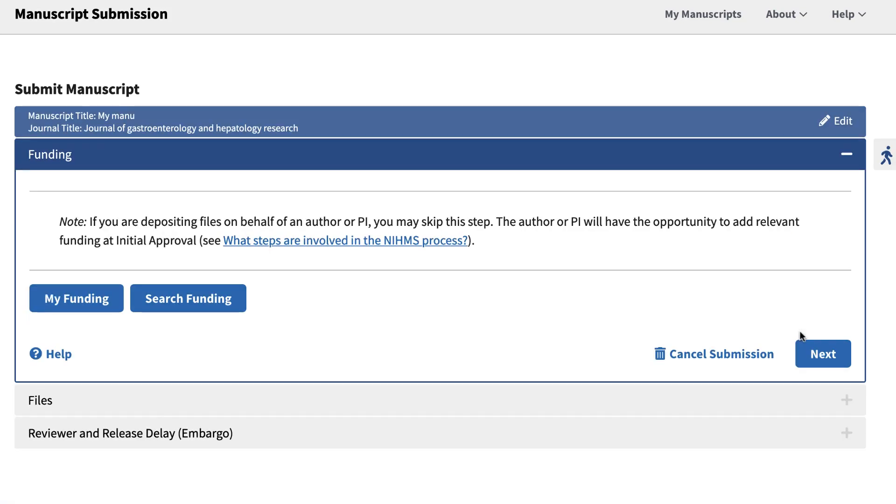In the next step, you will associate funding support. This section is required only if you are an author or PI serving as the reviewer for the submission. If not, the reviewer can associate funding later when approving the submission for processing.